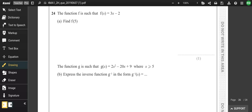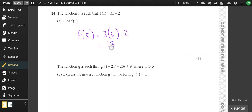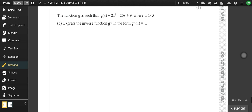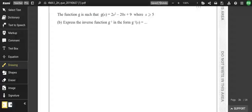Question 24: f(x) = 3x − 2. Find f(5): substitute 5 for x — 3(5) − 2 = 13. The final part is very tricky because we have a quadratic function and when you find the inverse of a quadratic you can't use the traditional method — you have to complete the square first.